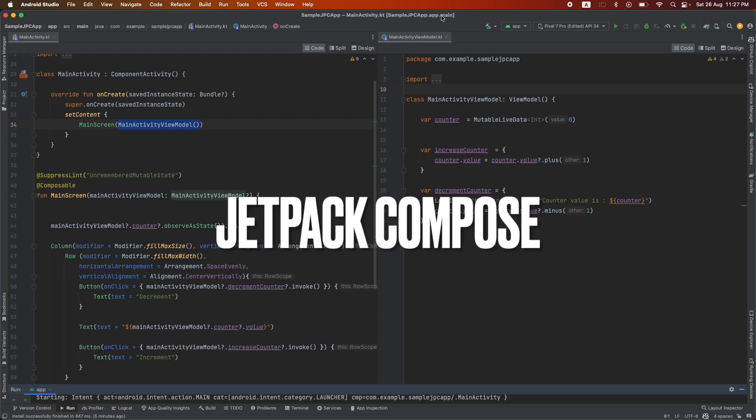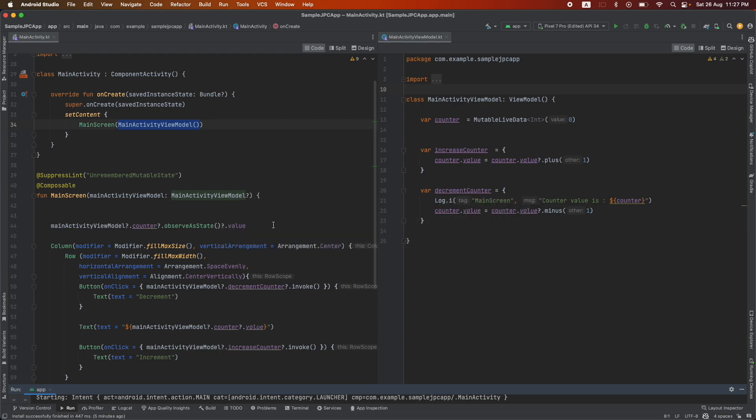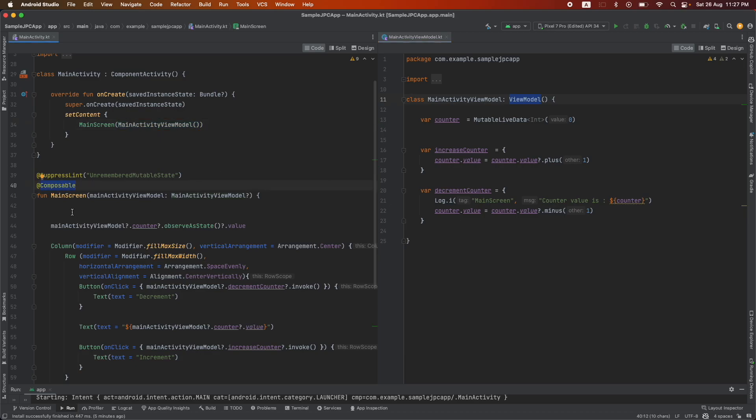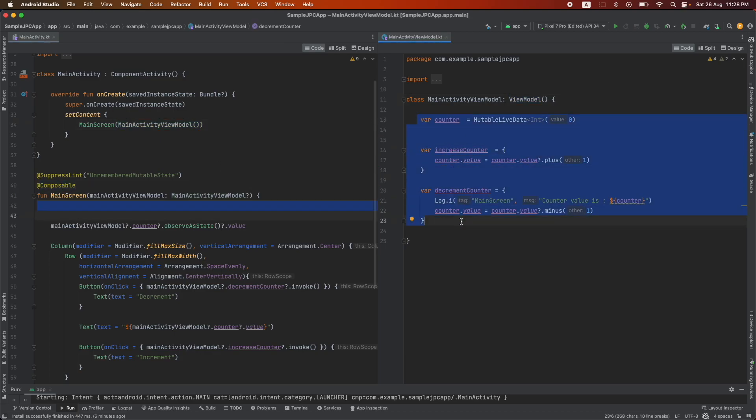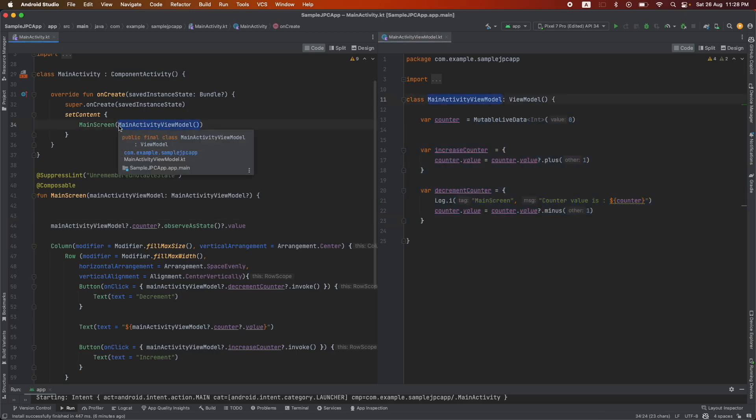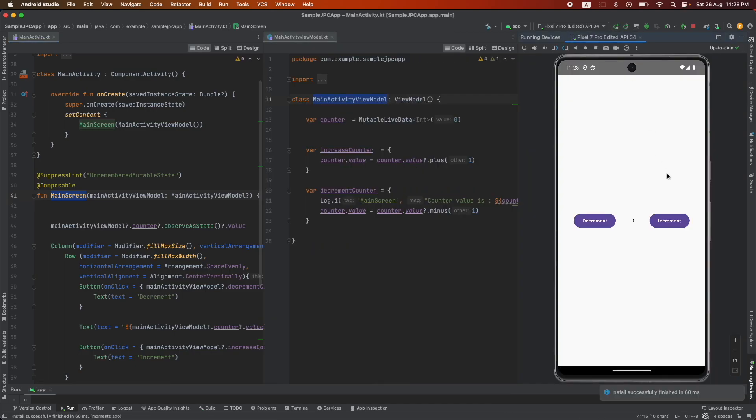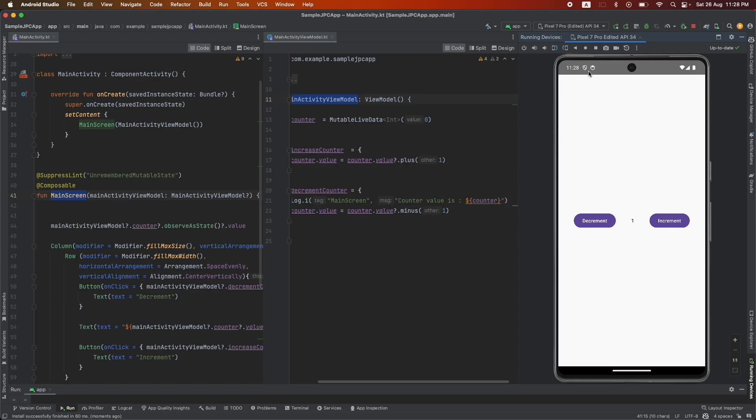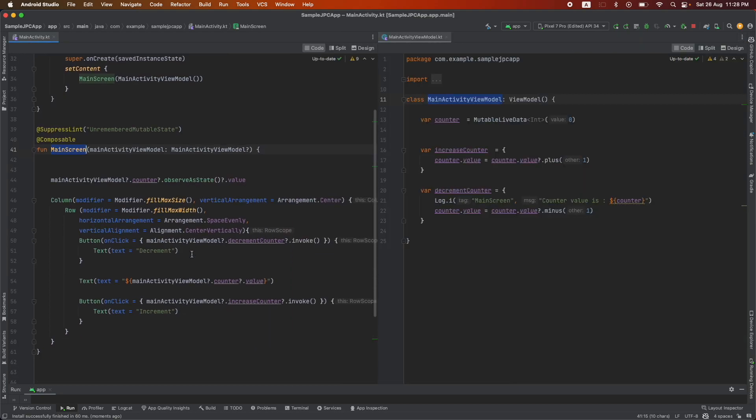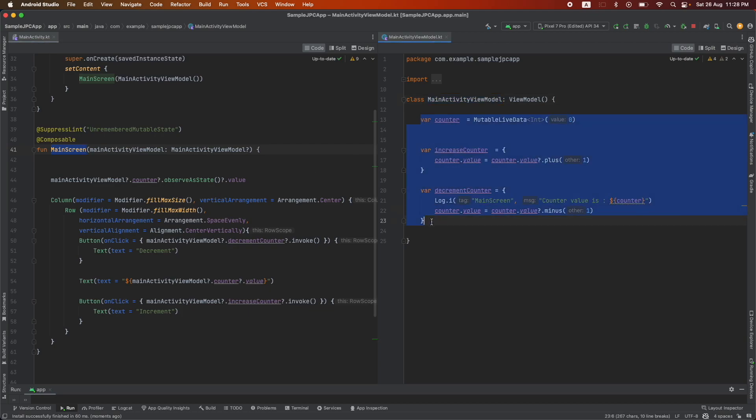In the previous video we created a view model and moved all the logic from the composable into the view model. We created an instance of the view model and passed it as a constructor parameter to the main screen composable. When we ran this, we were able to successfully do the increment and decrement operation. The whole motivation was to keep our composable logic strictly UI related and move all business related logic to a view model, which we achieved successfully.